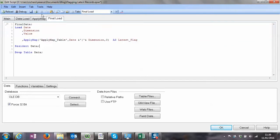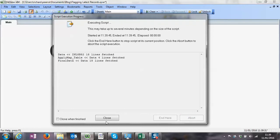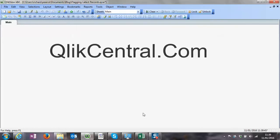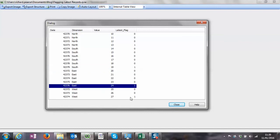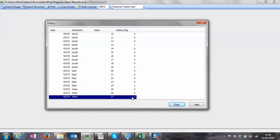That gives us the latest flag. If we reload and look at the final table, we can see the maximum value flagged for each dimension. We can use that within Set Analysis to very quickly see what the latest information is - there are all sorts of things you can do with it. So that's it - thanks very much for watching, and hopefully that'll be useful for you. See you soon.